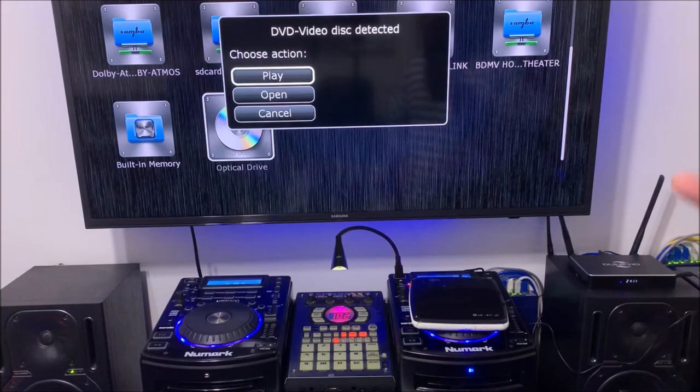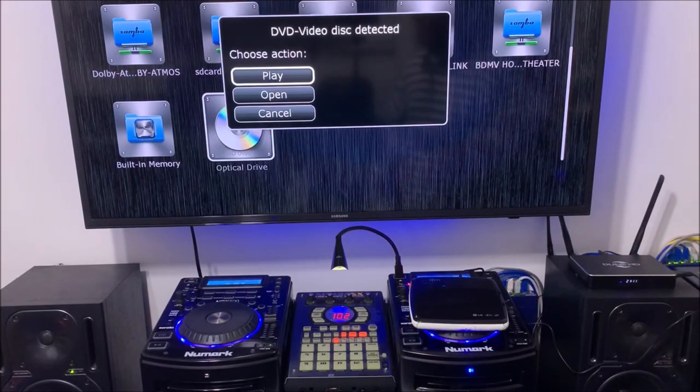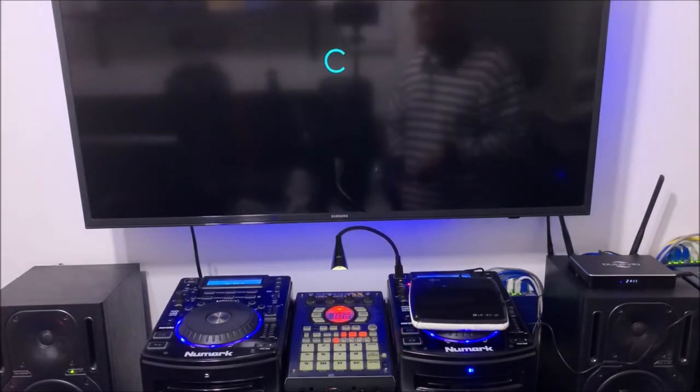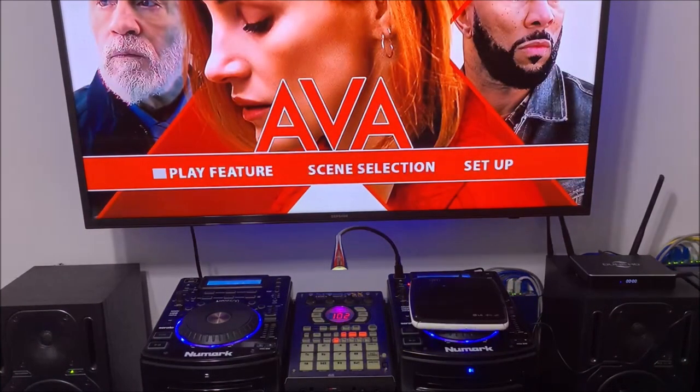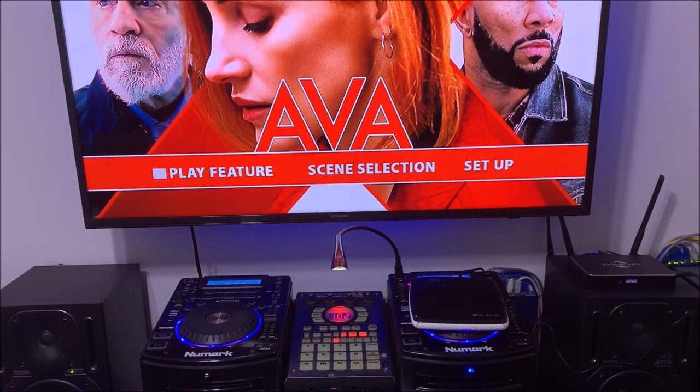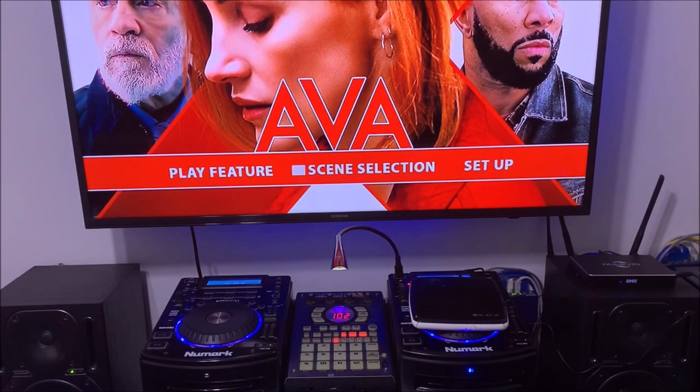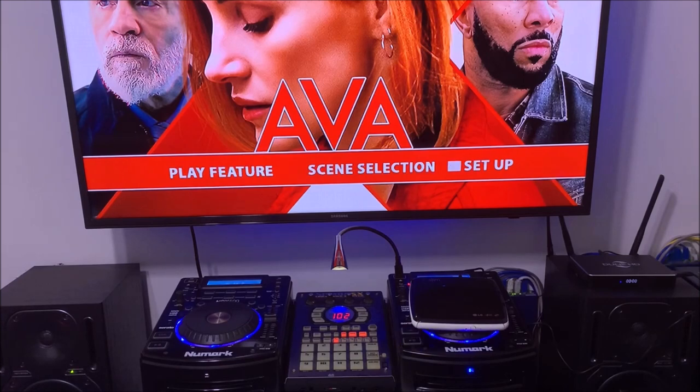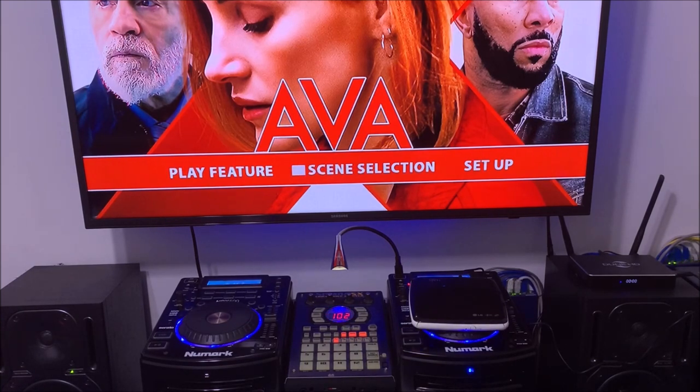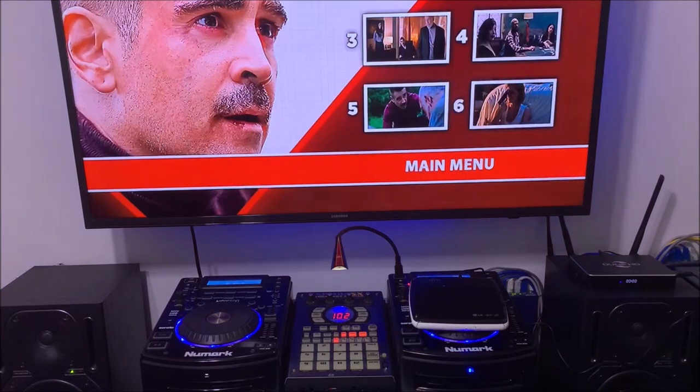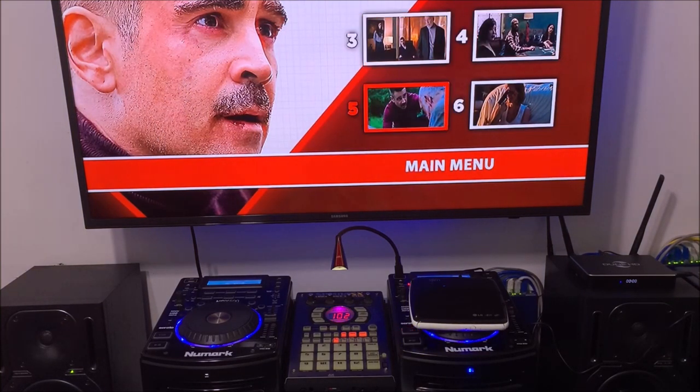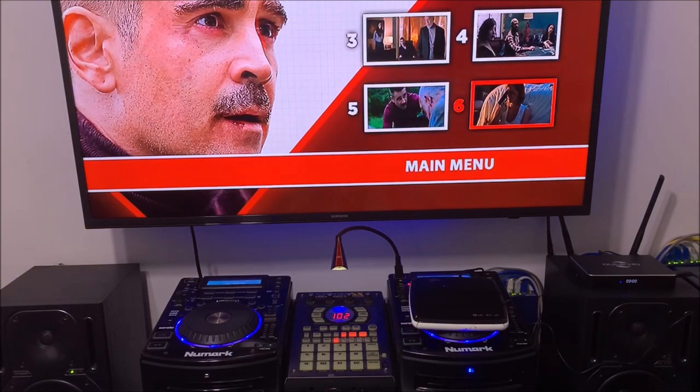See, it prompted me to play, so I'm gonna hit play on my remote. See, the menu pops up. You can go through the scene selections, set up, the whole nine yards. You see that everything works with the menu and everything, the original disc.